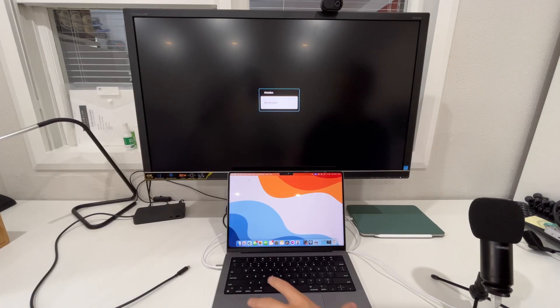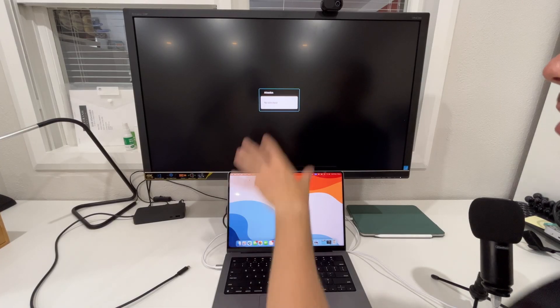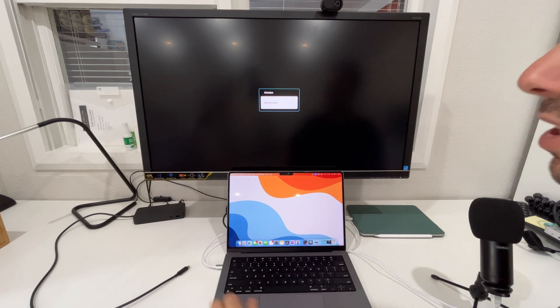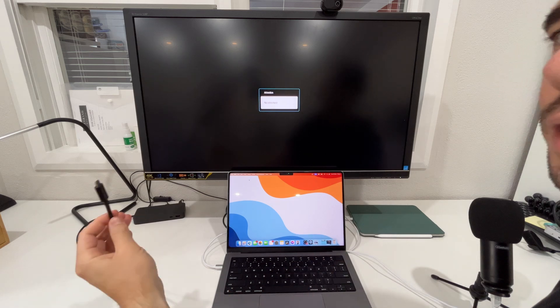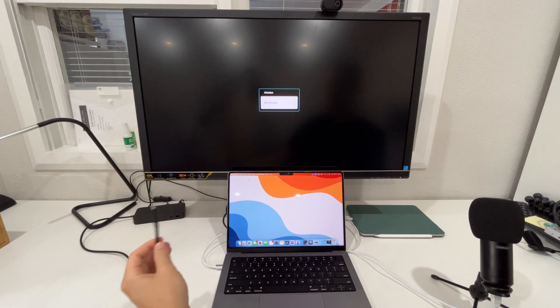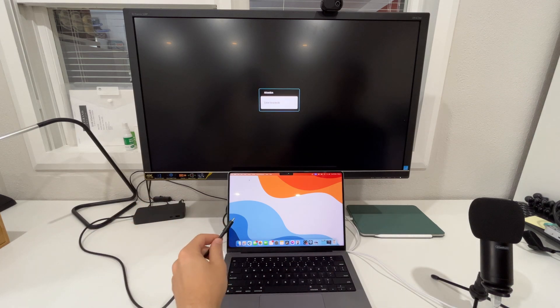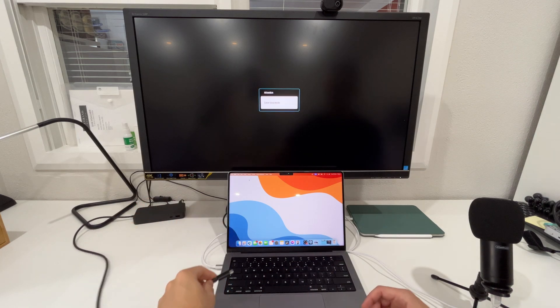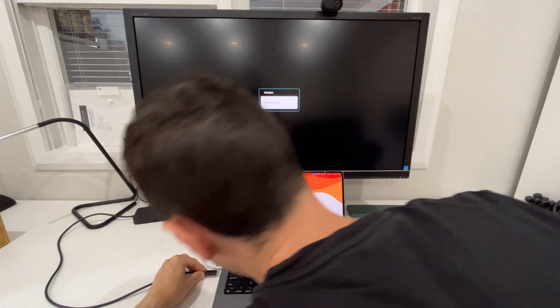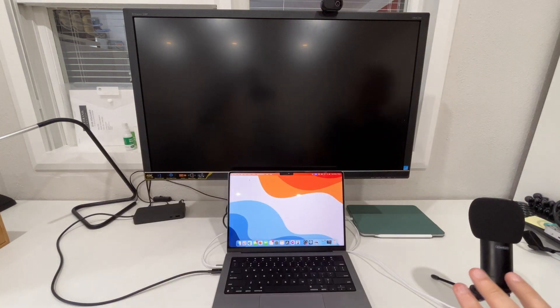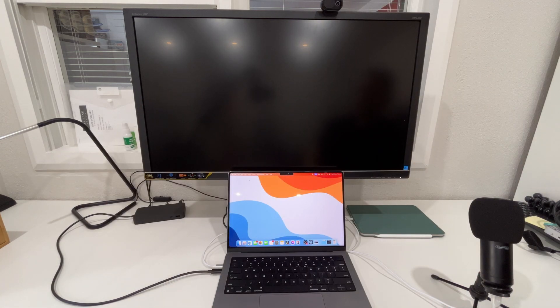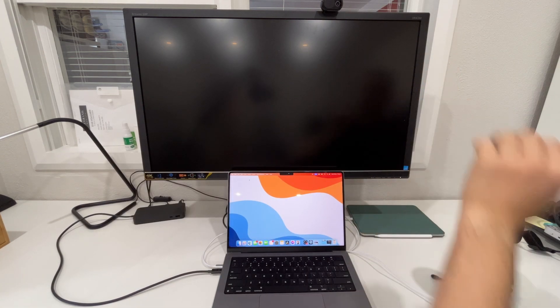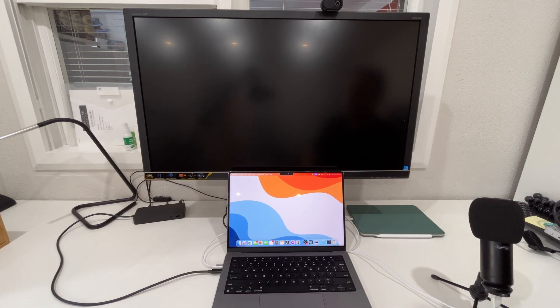So you can see I've got my Mac here and my external monitor that we're just going to plug in via USB-C through a docking station. Any USB-C port on the Mac is going to work. Then give it a couple of seconds for the Mac to recognize the second monitor.